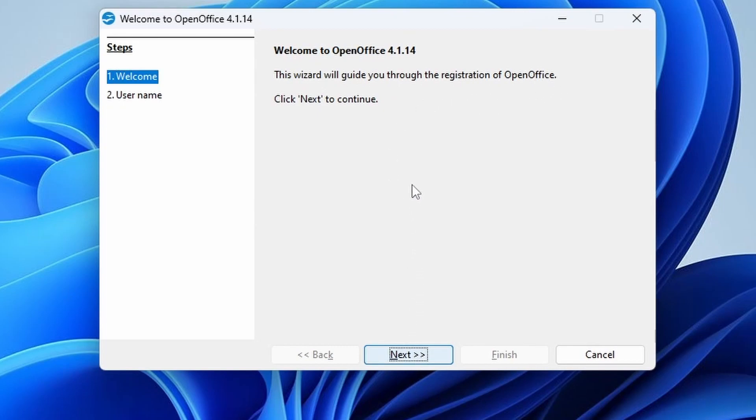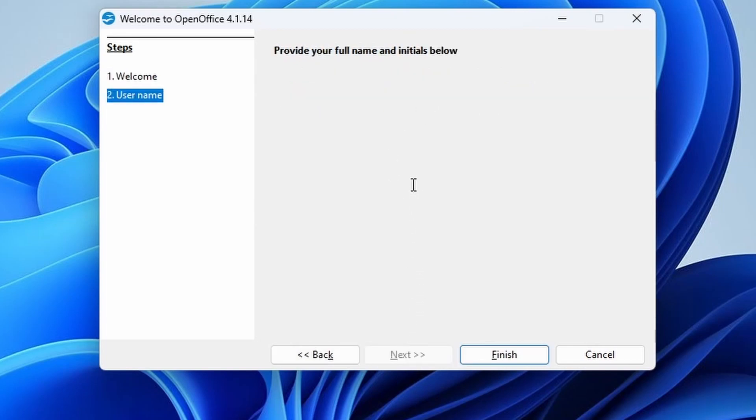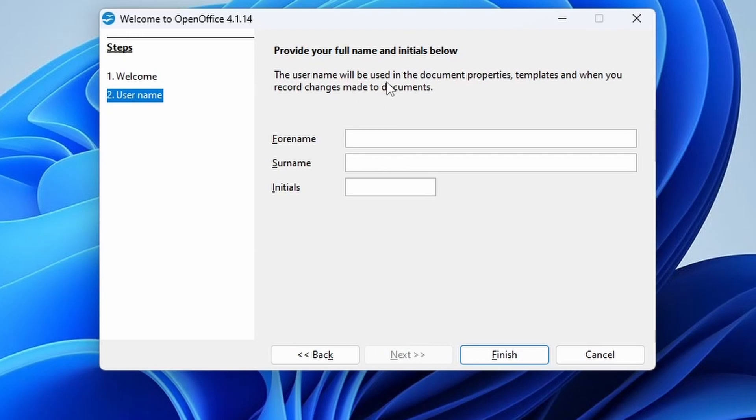We'll go through the registration of OpenOffice. This bit is mandatory. So we'll click Next on that. Provide your full details below. Whether you enter them or not is optional, even though it's trying to suggest it's not.